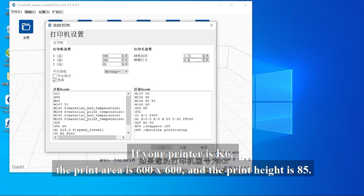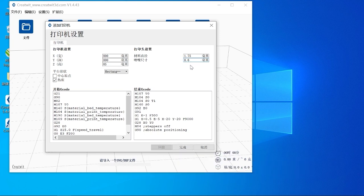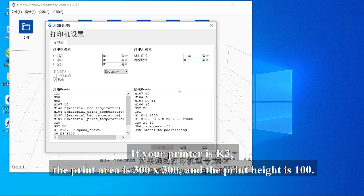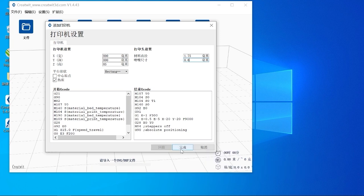If your printer is K6, the print area is 600x600 and the print height is 85. If your printer is K3, the print area is 300x300 and the print height is 100.